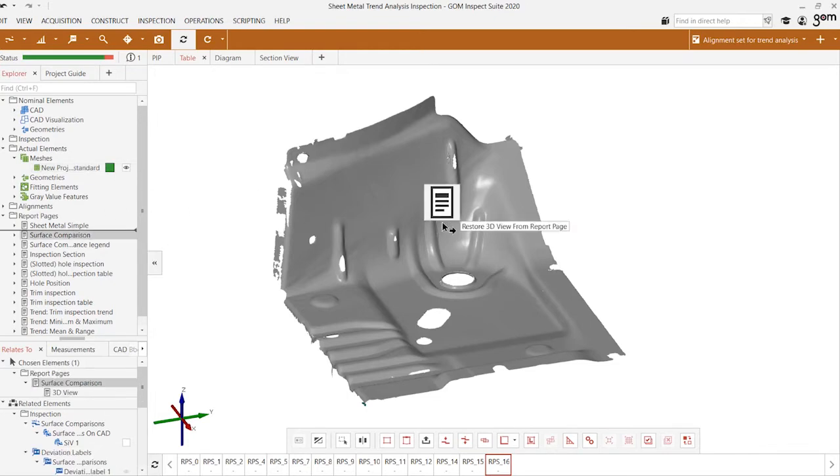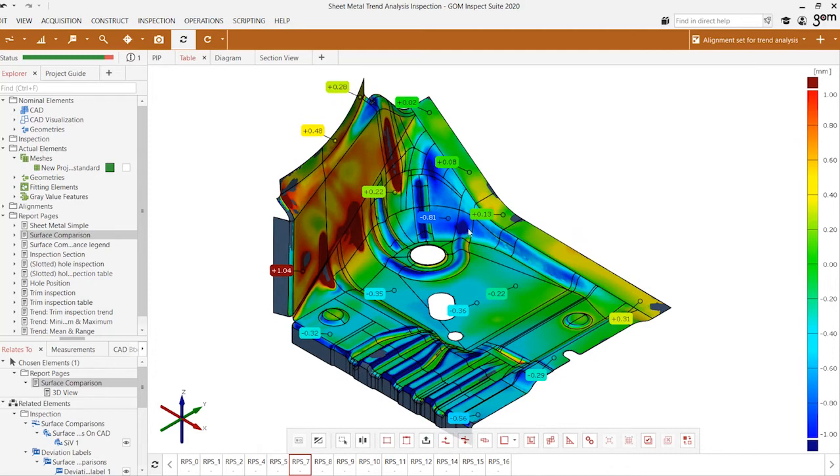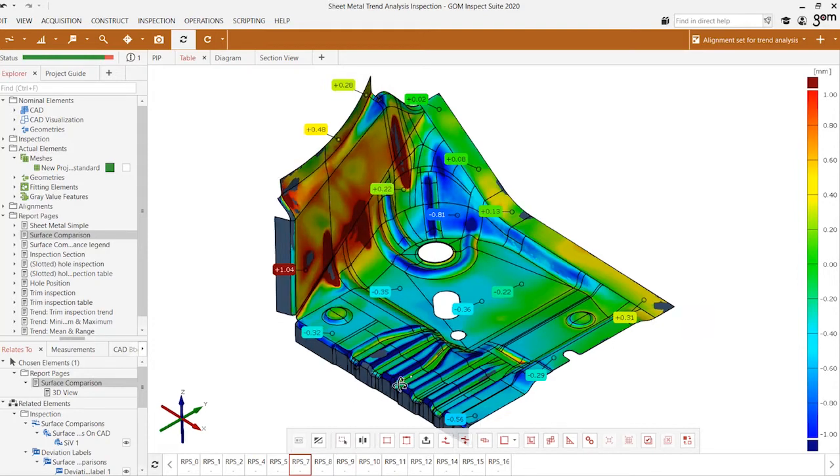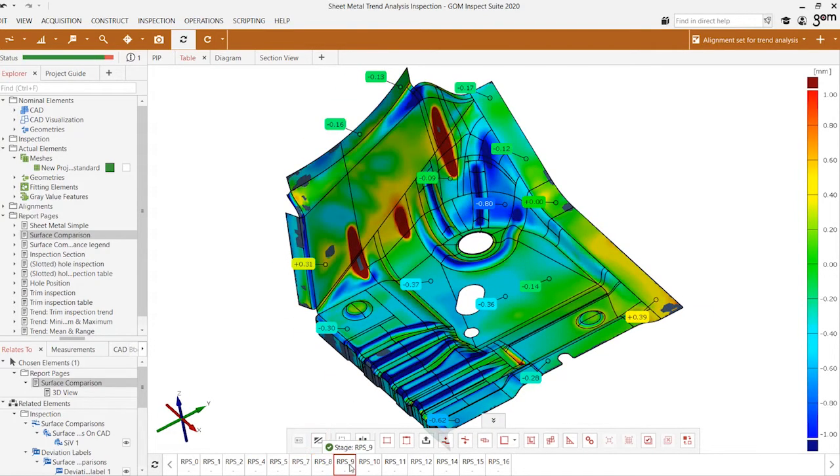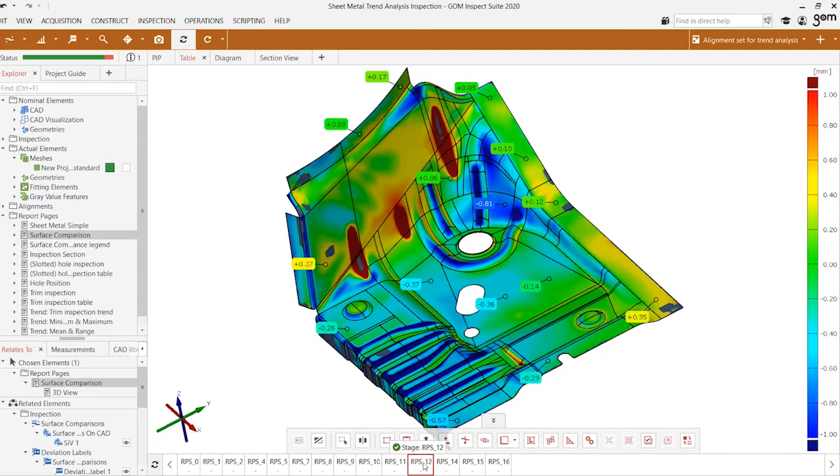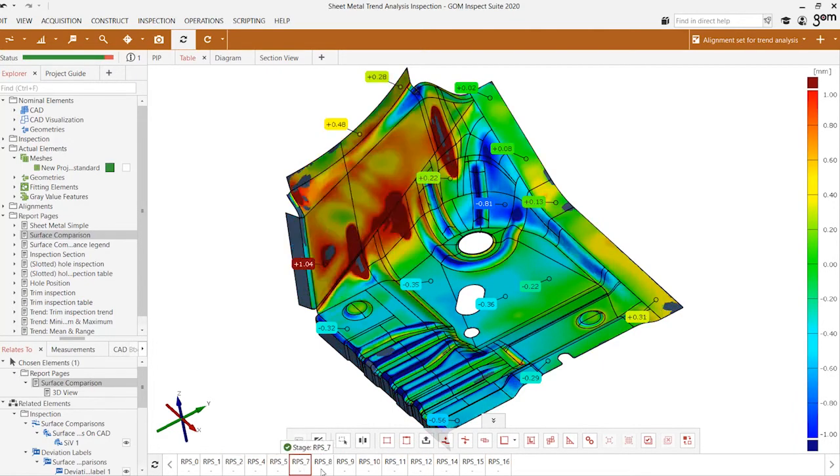We can observe the changes with respect to the quality of the surface comparison plot. This gives us a 3D representation of the deviations and we can see how that changes between each individual stage.